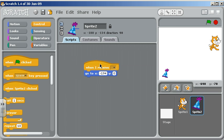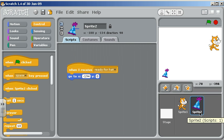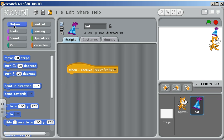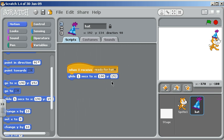Over here, this action is going to happen when ready for hat is broadcast. When the hat — which I can give a name — receives ready for hat, then it's going to go over here. And instead of go to, let's make it glide over there. If the hat is going to be over here on the cat, that looks like 192, 134. So 192, 134.